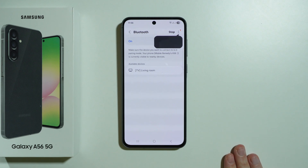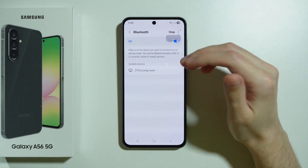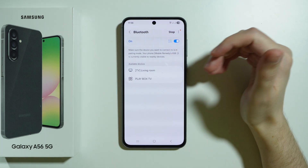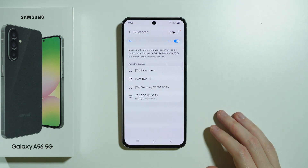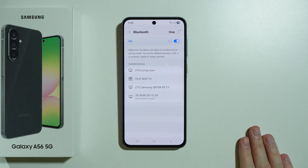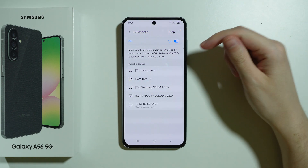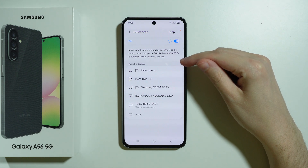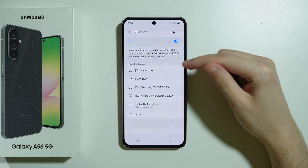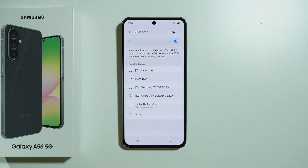Then go to Bluetooth. If you have your Bluetooth device available, you can select it in order to try to connect. However, if you cannot connect, you should be able to tap on the gear icon on the right side in order to disconnect.